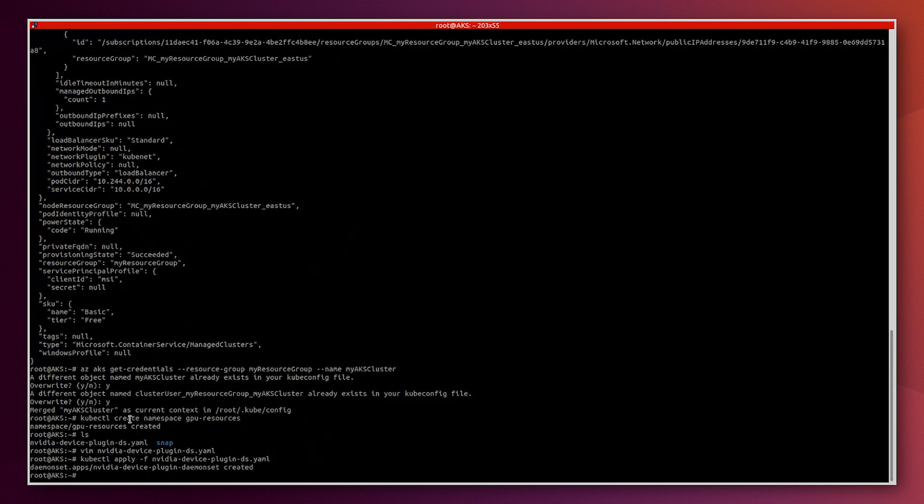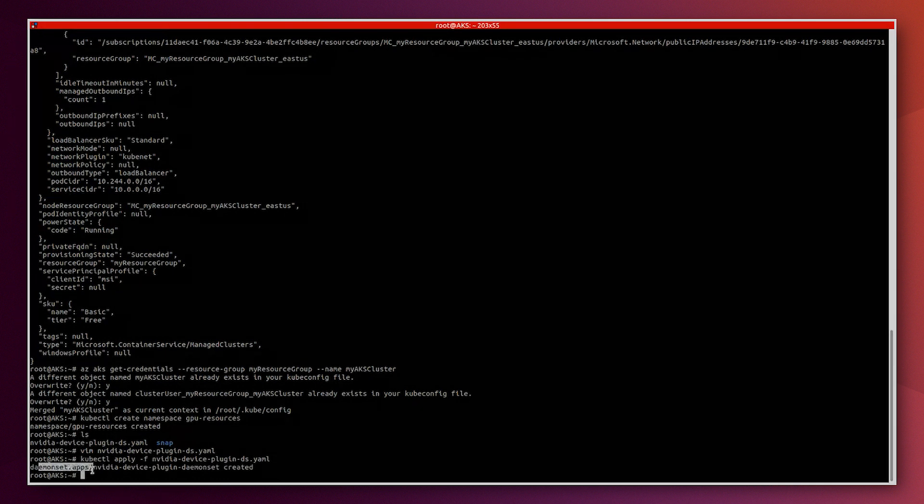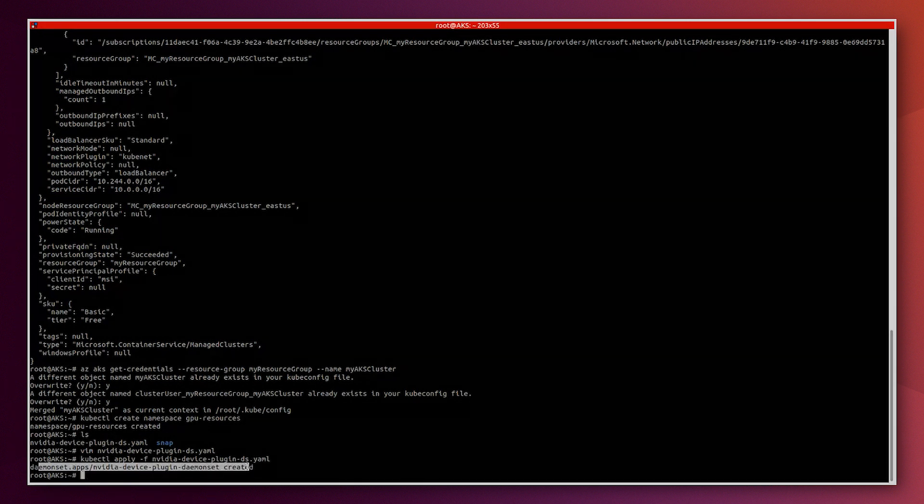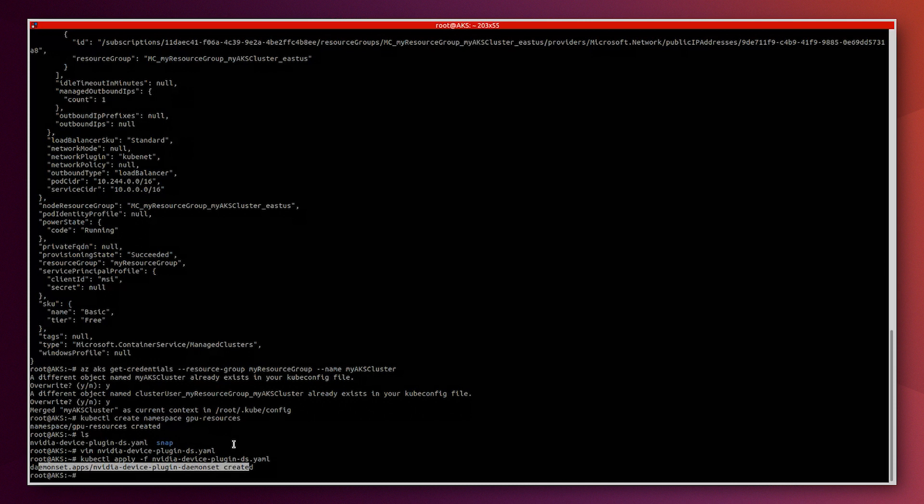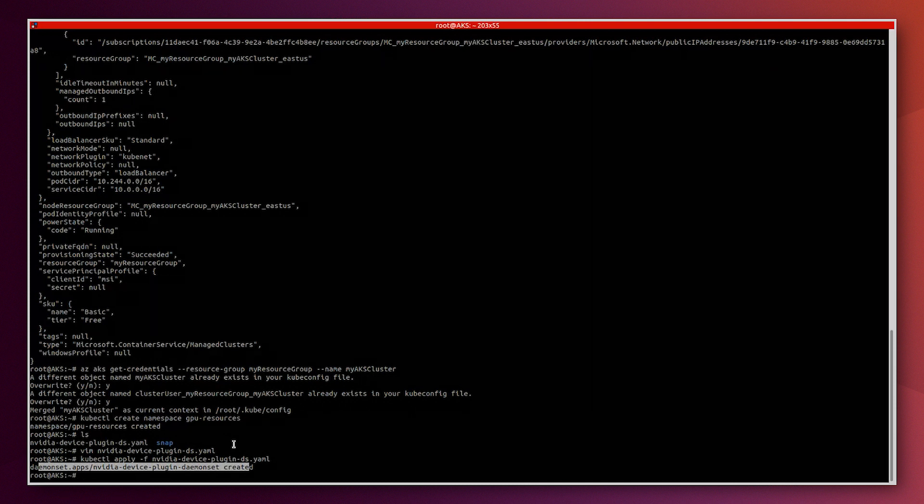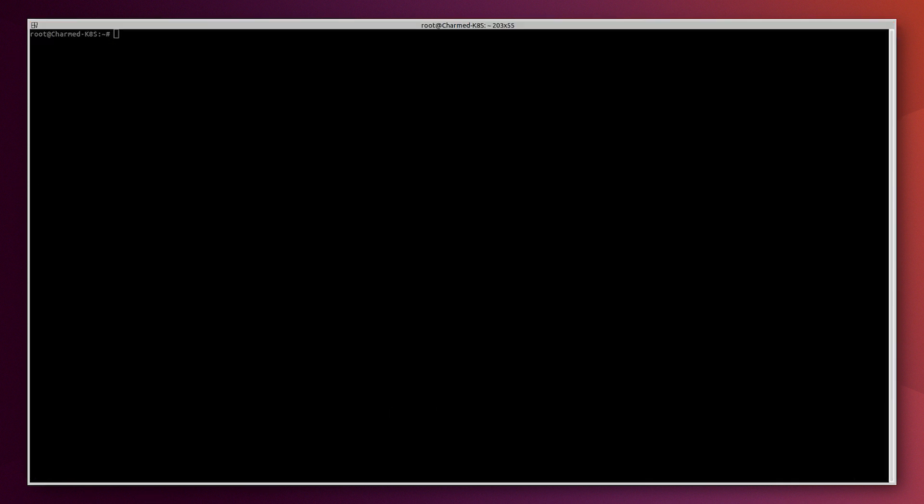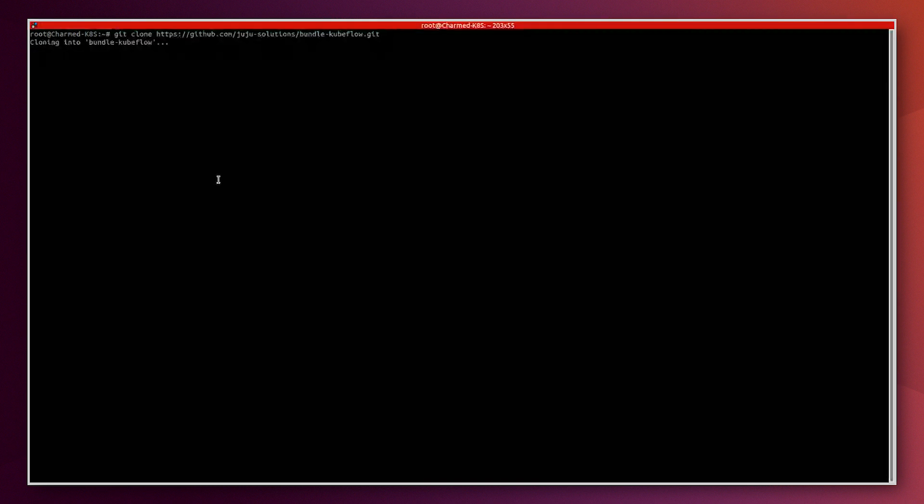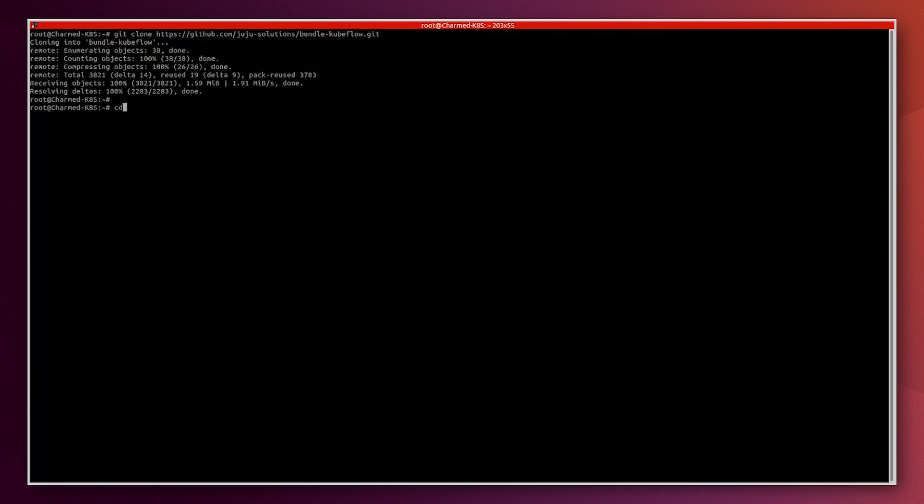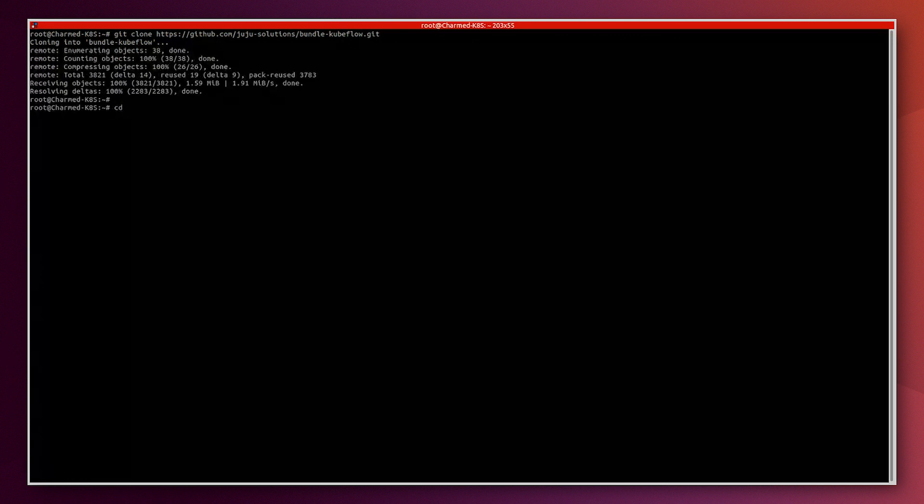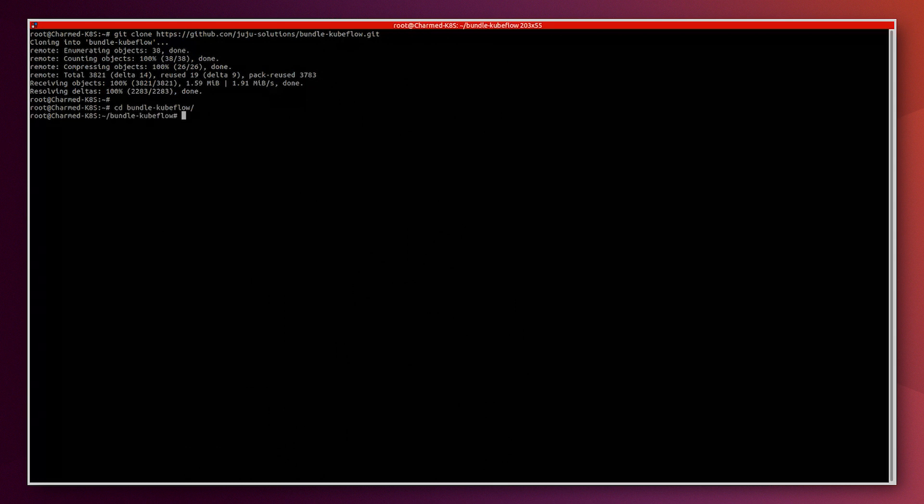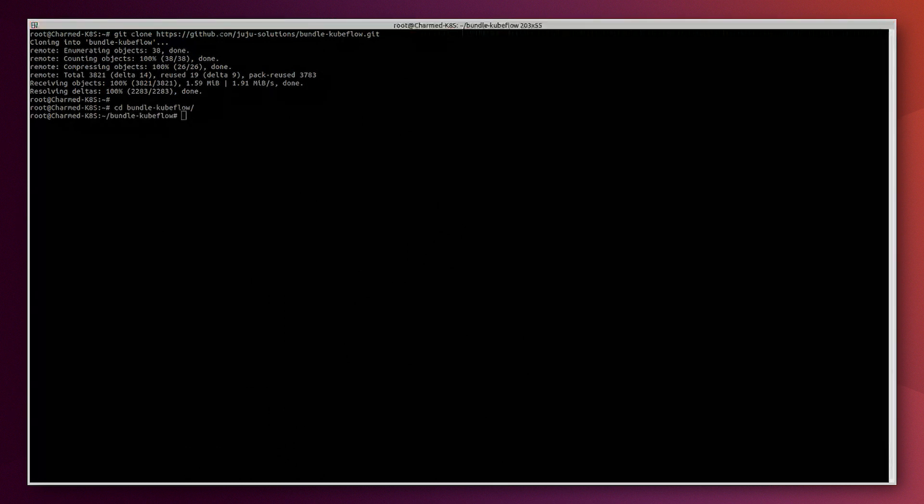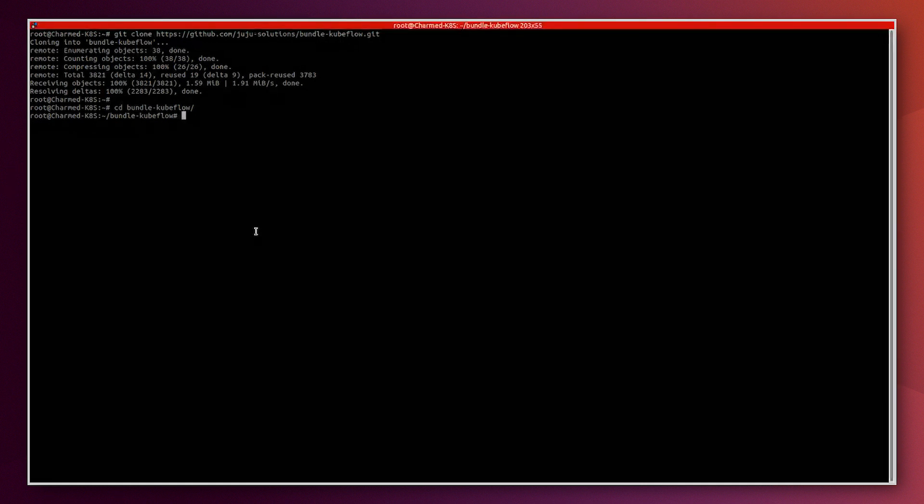Now we confirm that it is created successfully and we confirm that the GPU devices can be used with this AKS cluster. Now in another environment, let's create Charmed Kubernetes on AWS. Creating the environment is very straightforward. We will just need to clone this repository.